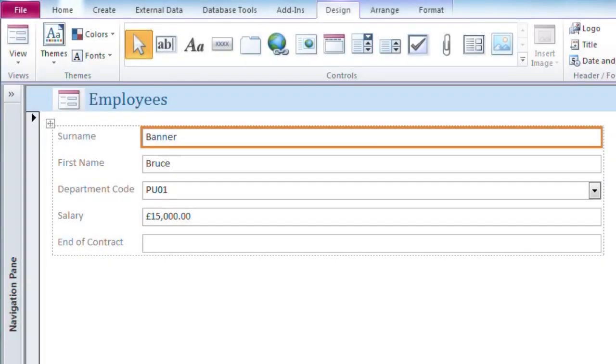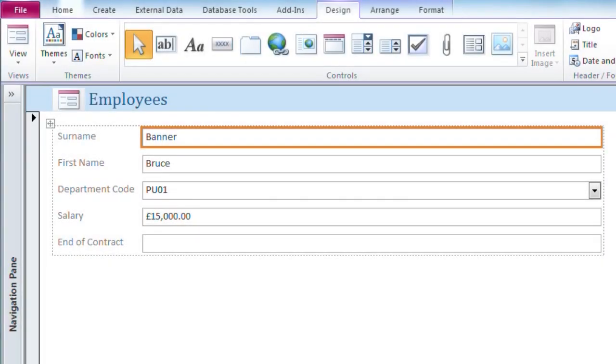The easiest way is to have a look at the screen. Here we have a freshly created Access Form. It's in layout view so I can see my own data but still retain the ability to resize the controls.